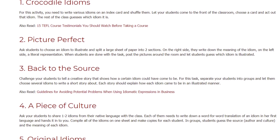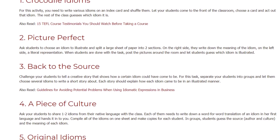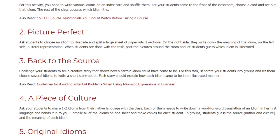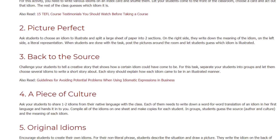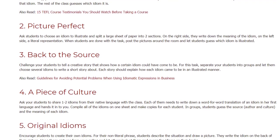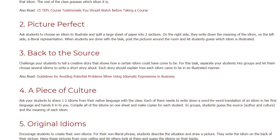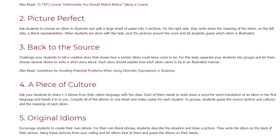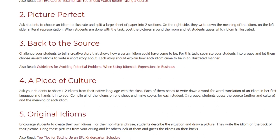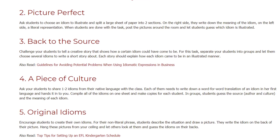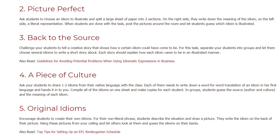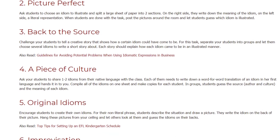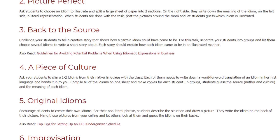A piece of culture. Ask your students to share one to two idioms from their native language with the class. Each of them needs to write down a word-for-word translation of an idiom in their first language and hand it in to you. Compile all of the idioms on one sheet and make copies for each student. In groups, students guess the source, author and culture, and the meaning of each idiom.